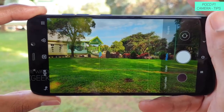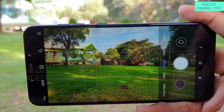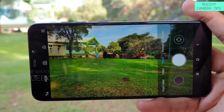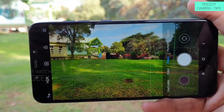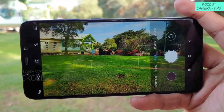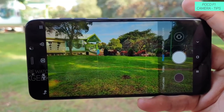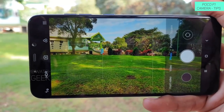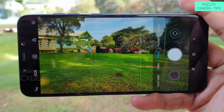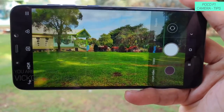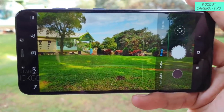So this is the default camera user interface of the POCO F1. Xiaomi throws in a very nice set of options and features into their camera so that you will get some really good results when tweaked a little bit. That's what we will be looking at in this video.